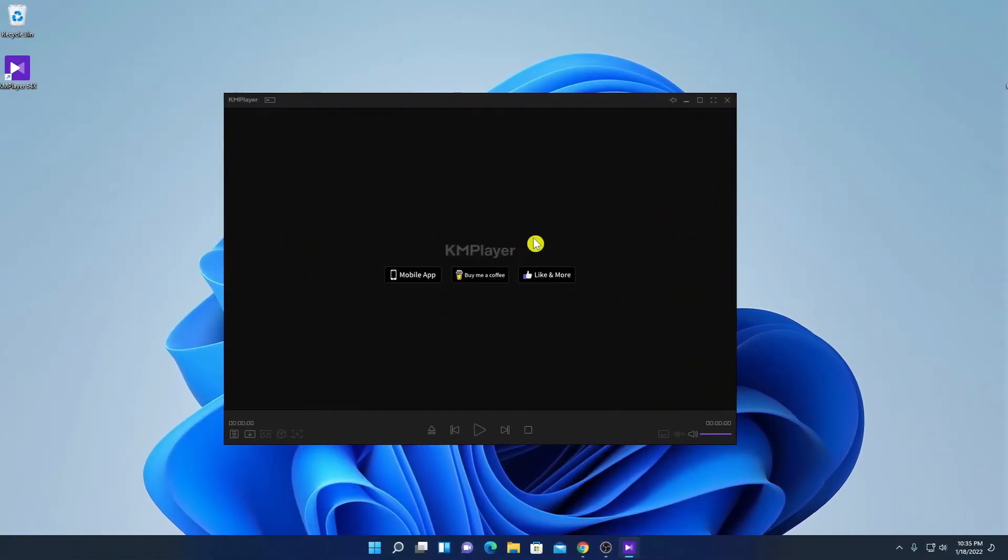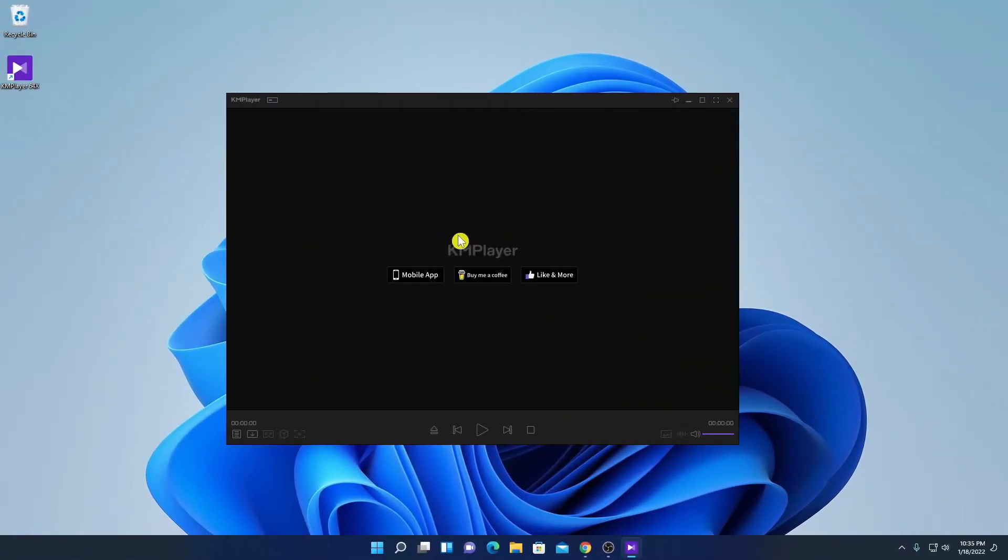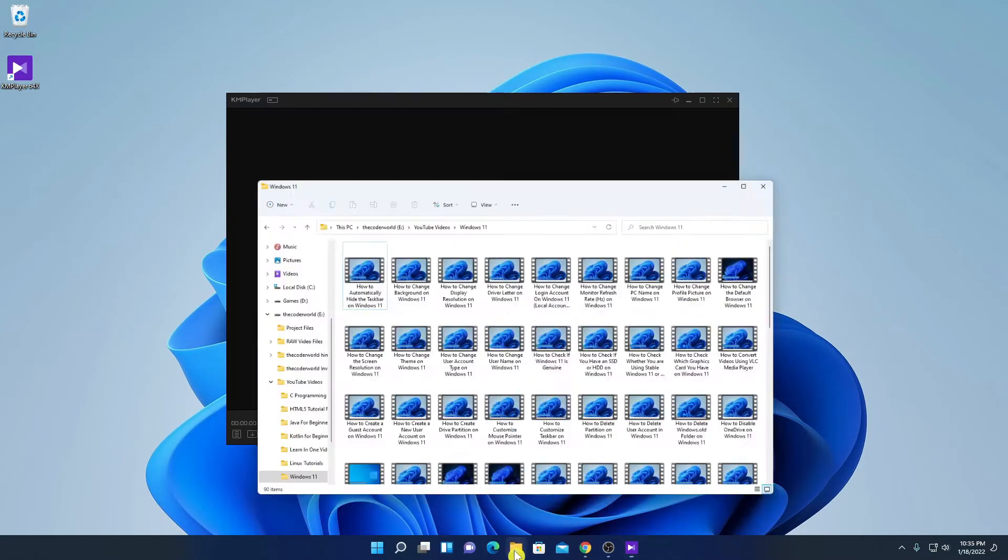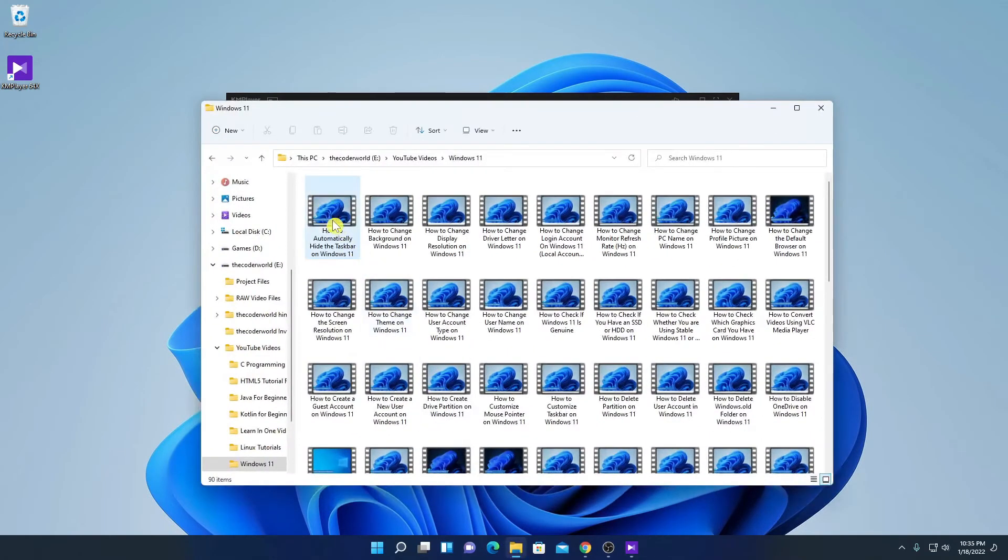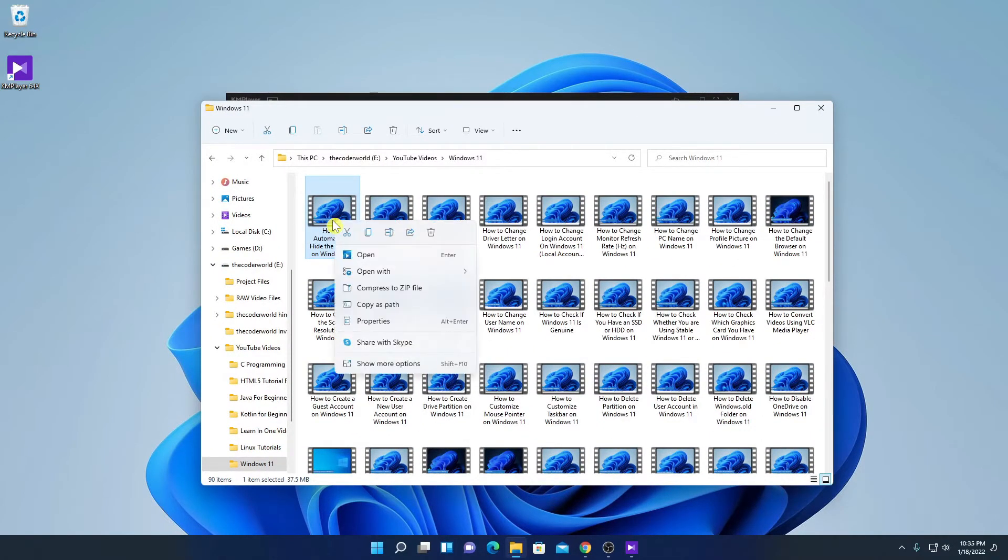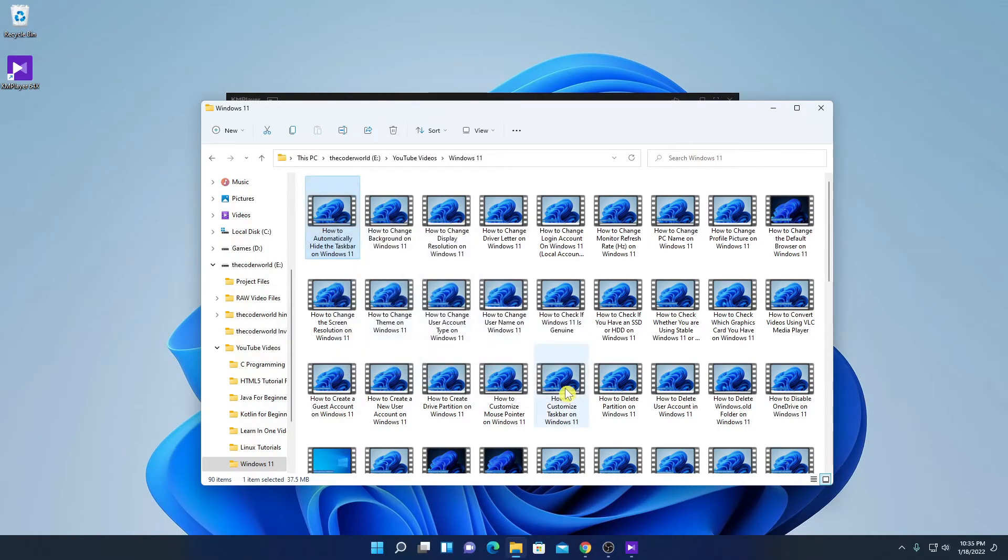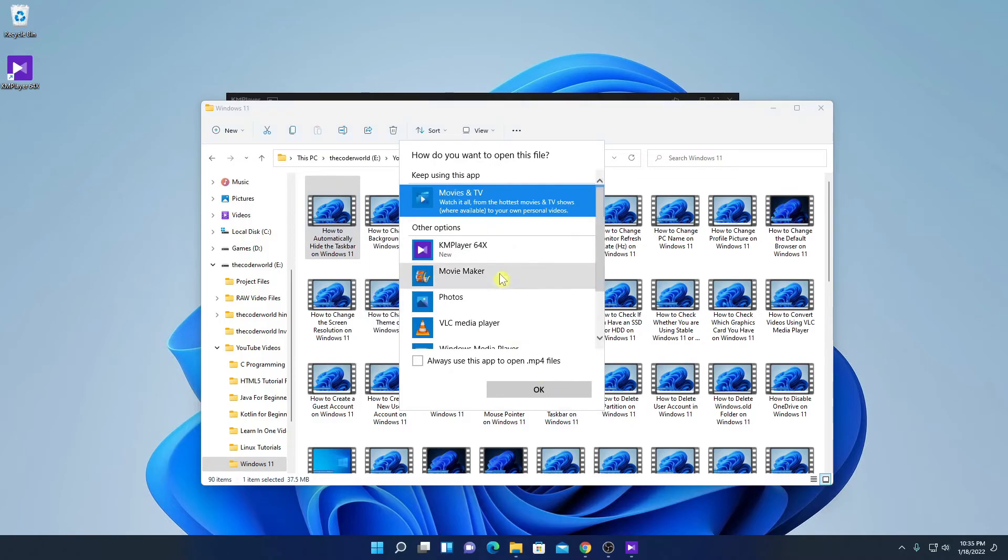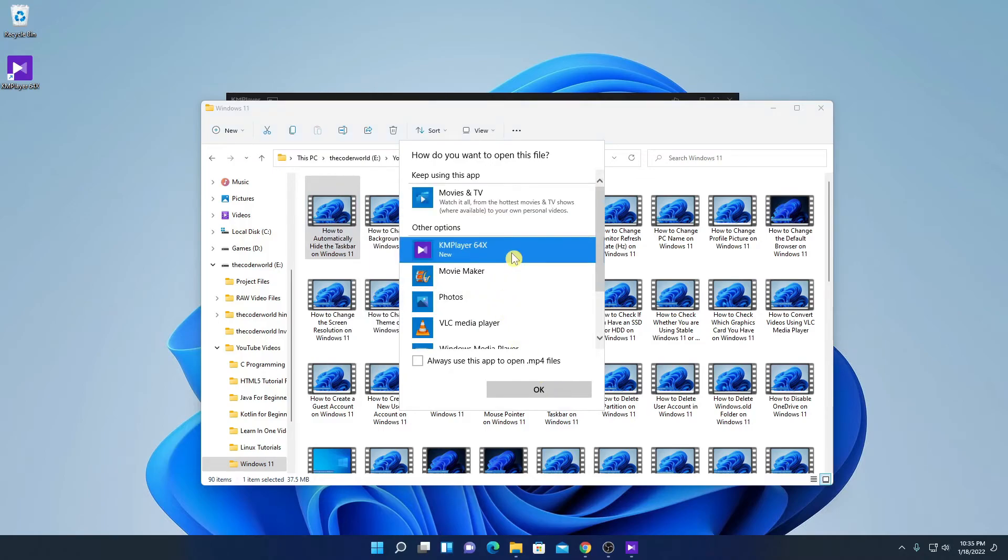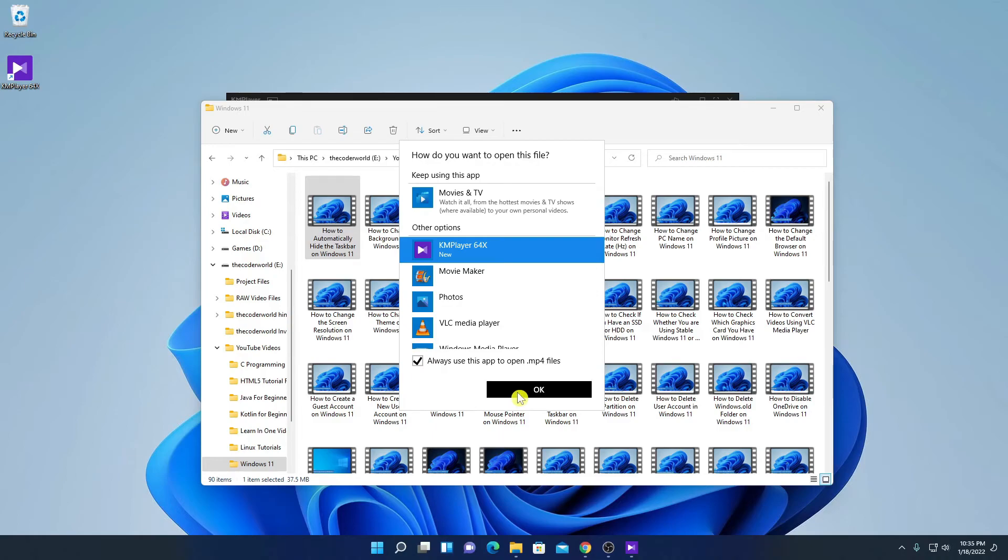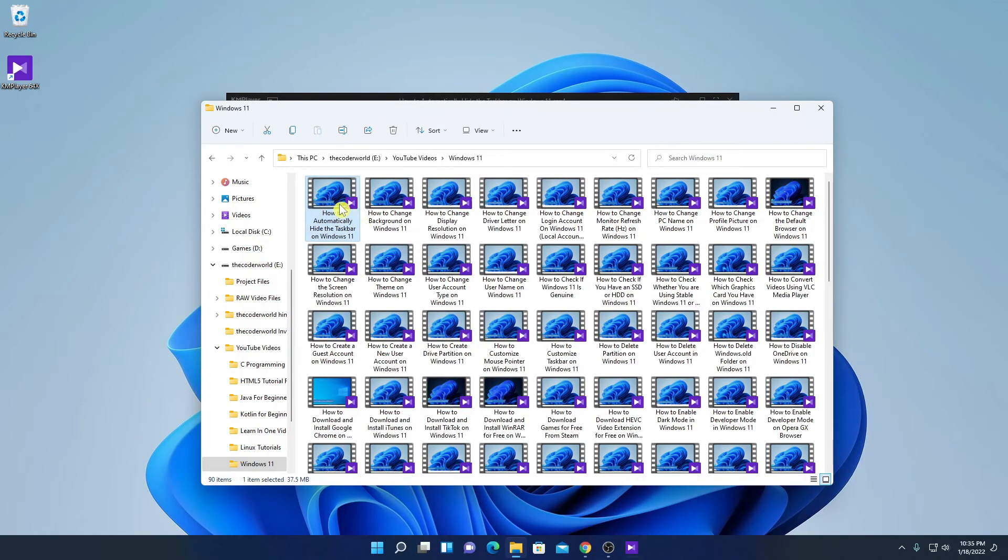Let me show you how you can make KM player as a default video player. For that, just select any video, right click on it. And here simply click on open with, and here click on choose another apps. And from the list, simply select KM player. And here we have an option, always use this option to open .mp4 file. Simply check this box, then click on OK. And it will make KM player as a default video player on Windows 11.